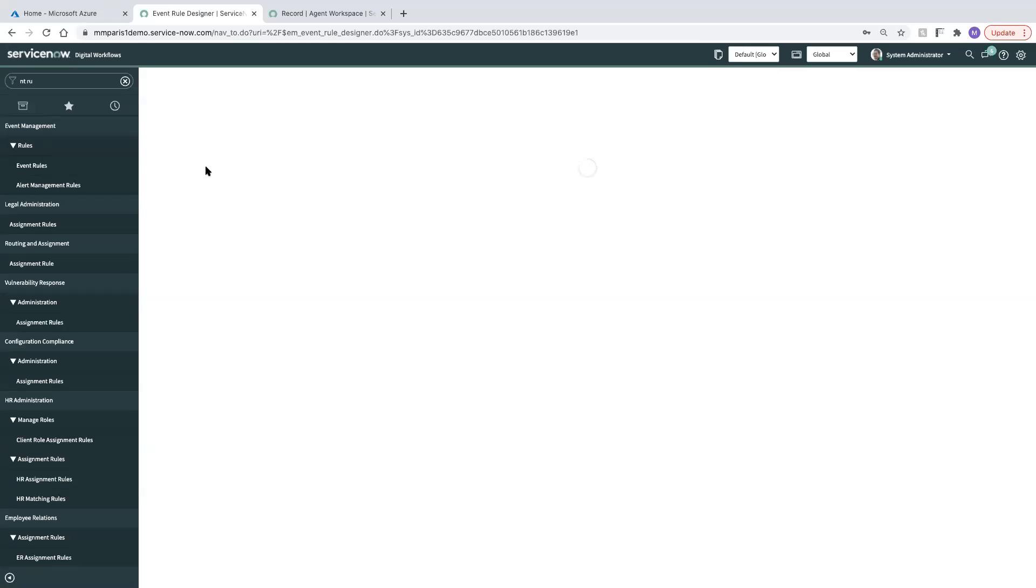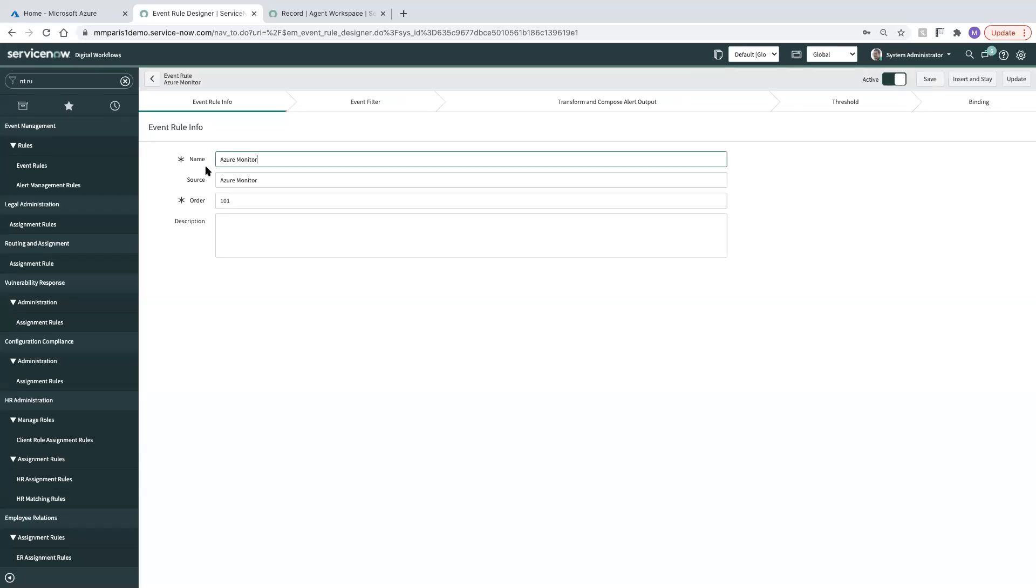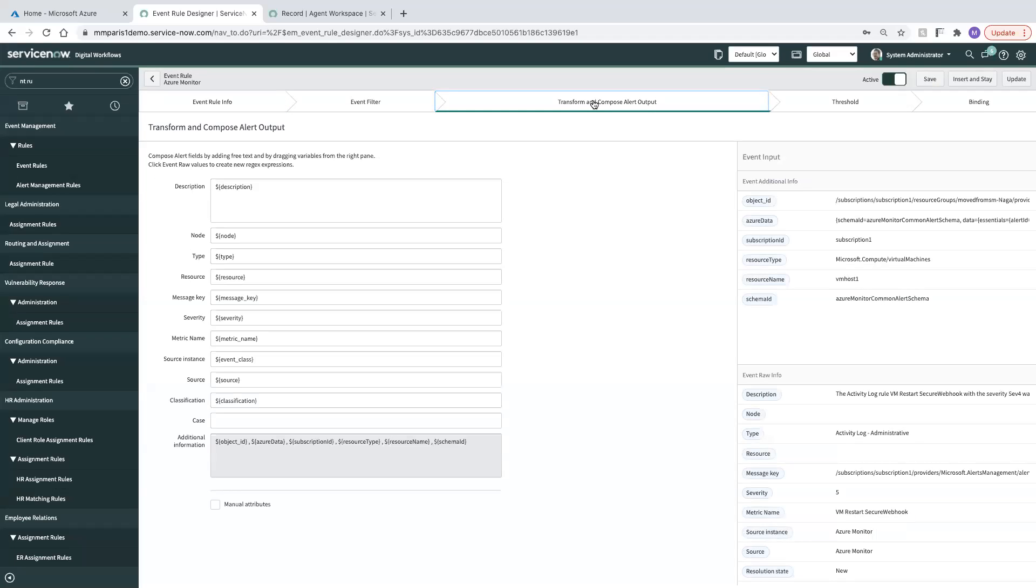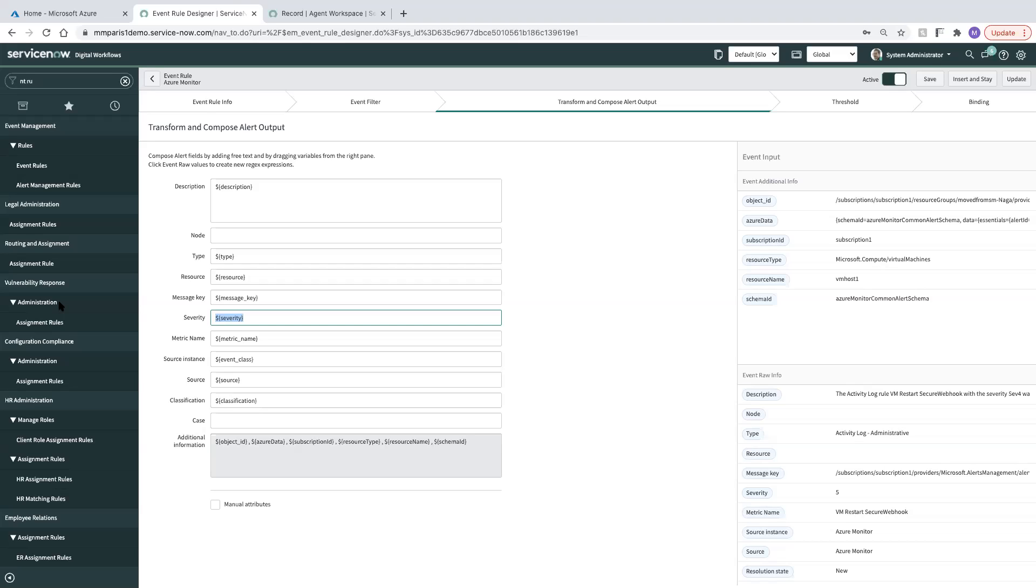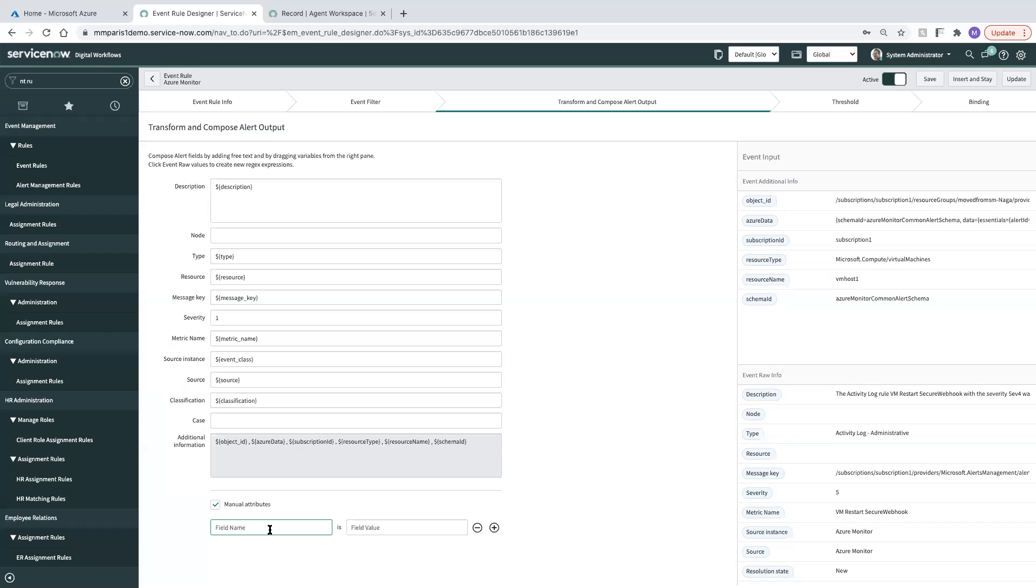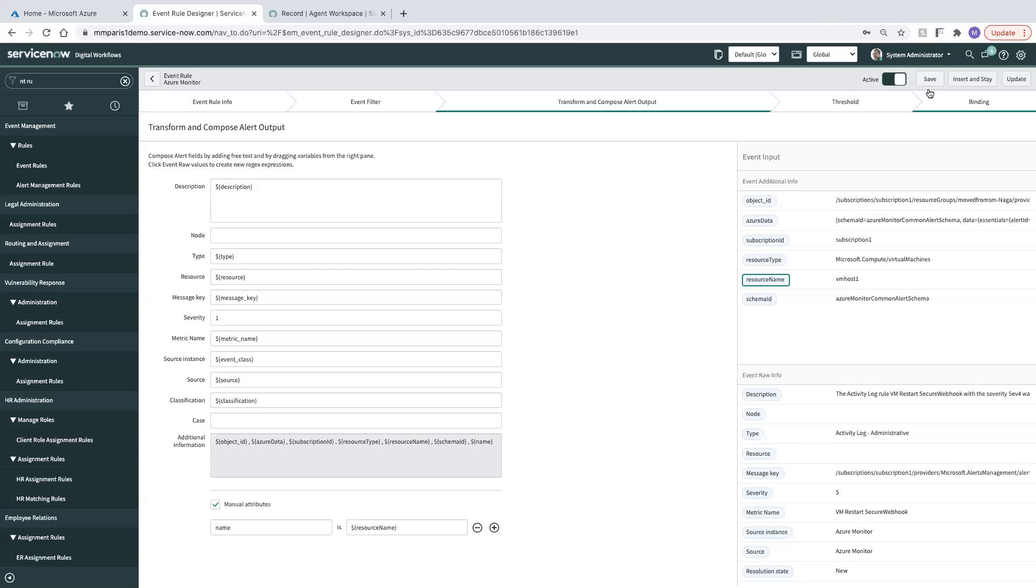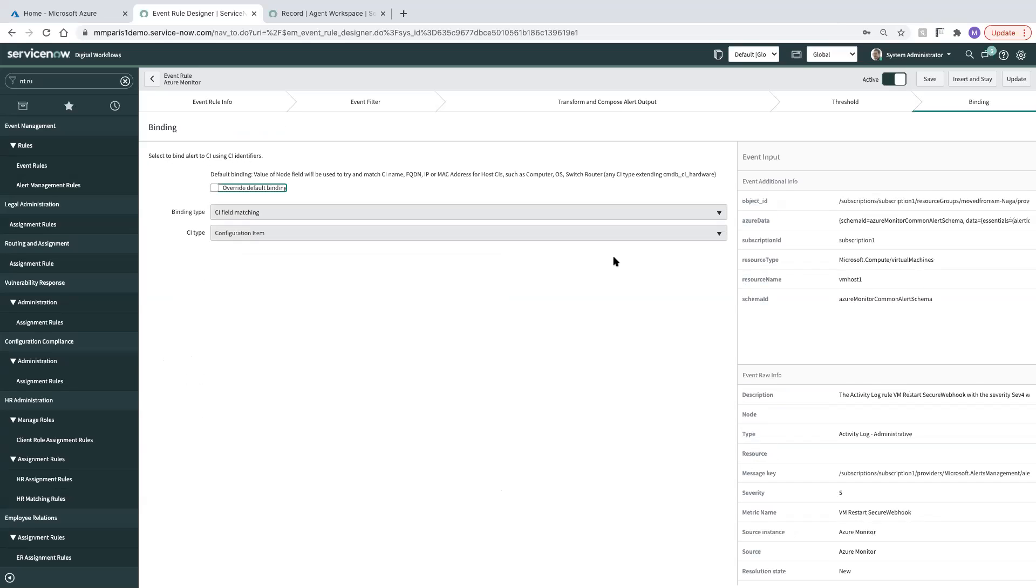I'm going to make a couple of slight tweaks here for purposes of what we're doing in this video. So the first thing I'm going to do is clear the node because we're actually going to do a different type of binding. As far as severity, since I'm only going to be sending critical issues over to ServiceNow, I'm going to go ahead and set severity to one, which is critical. And I actually want to define a manual attribute here for the name of what's being affected, and I'm going to drag down the resource name that's coming from the Azure payload.